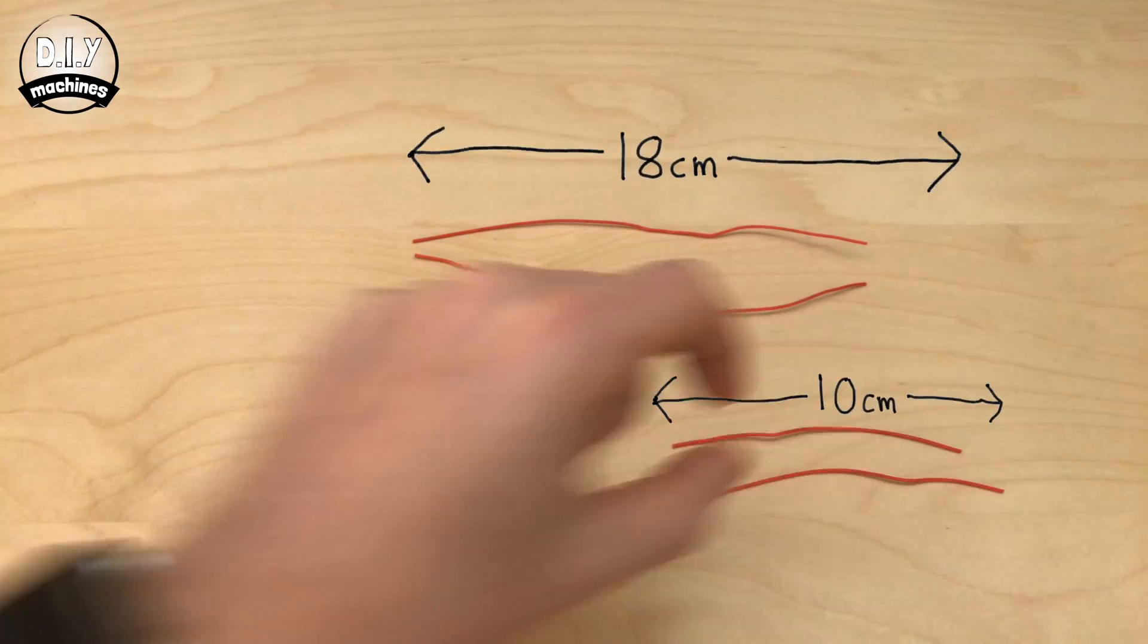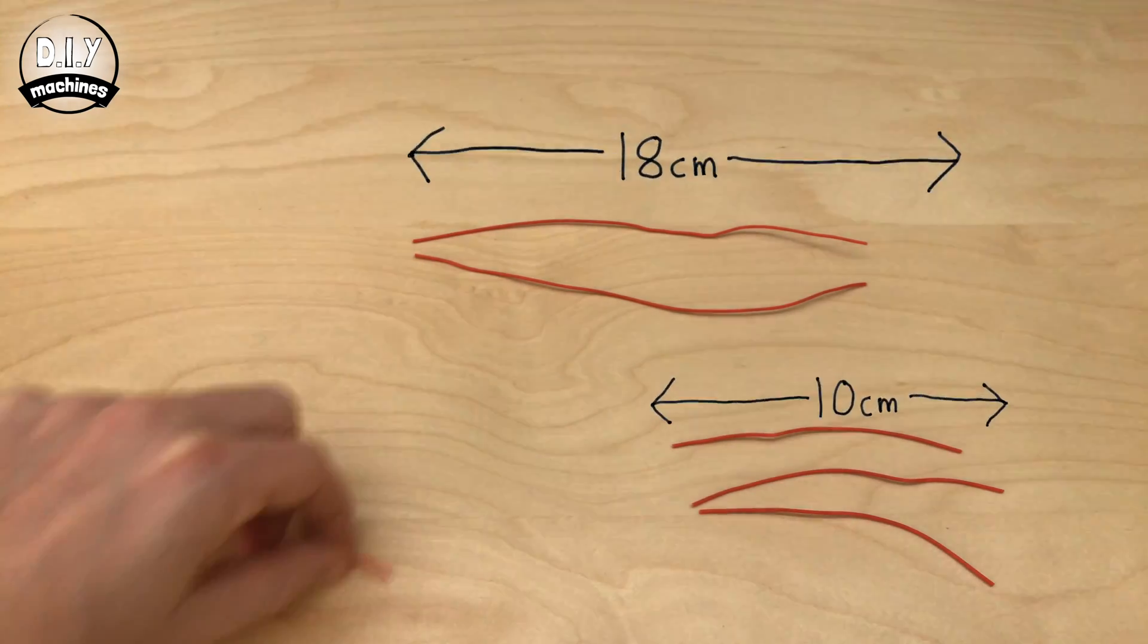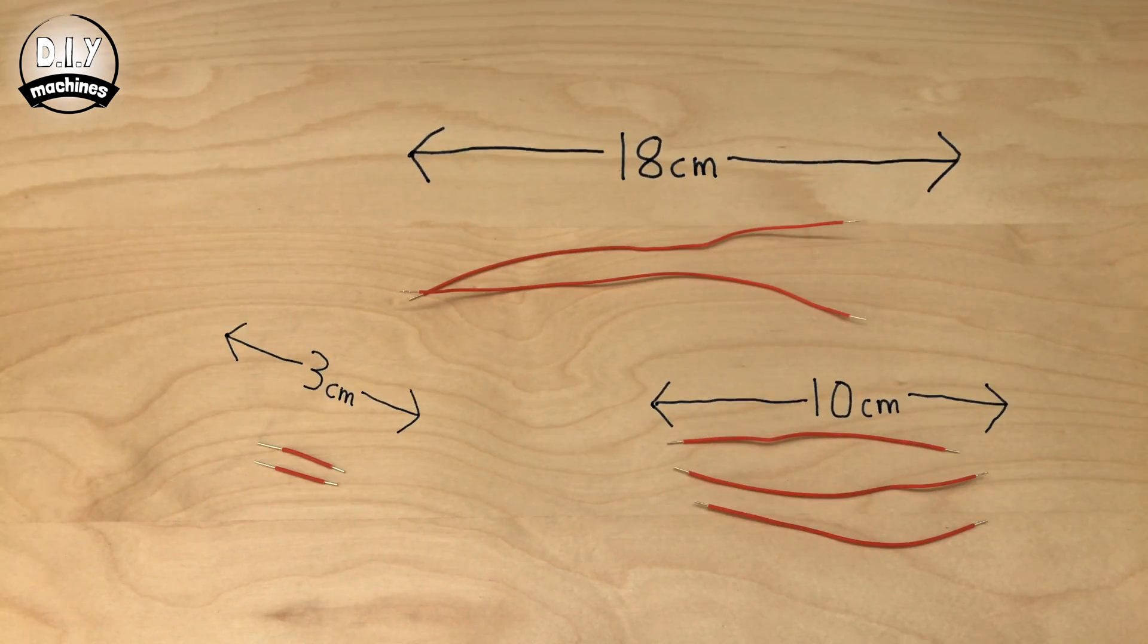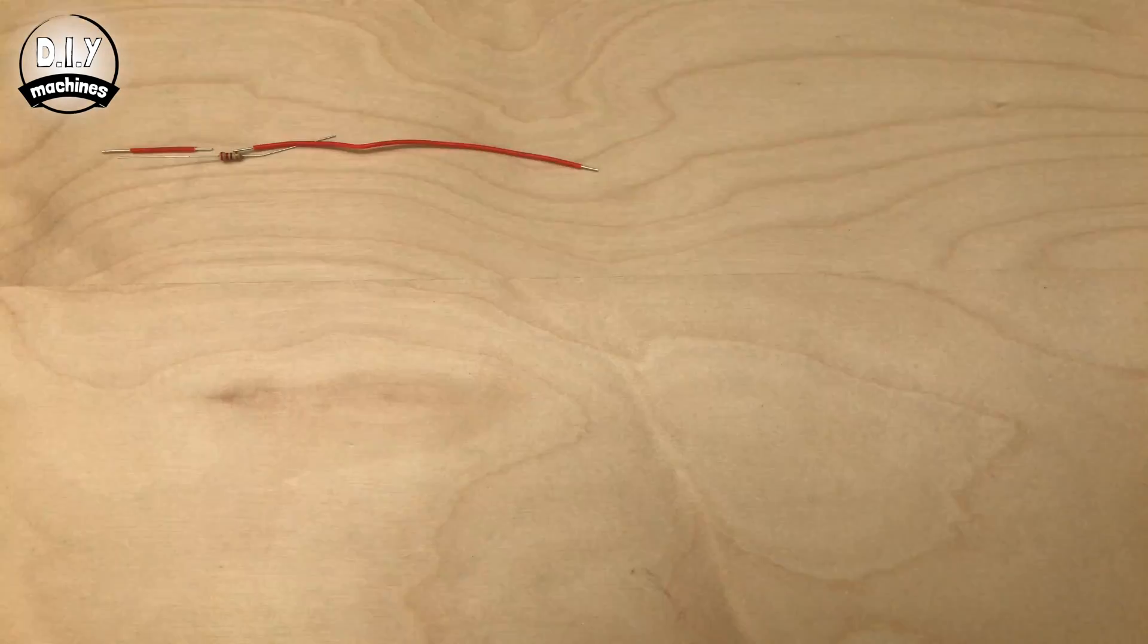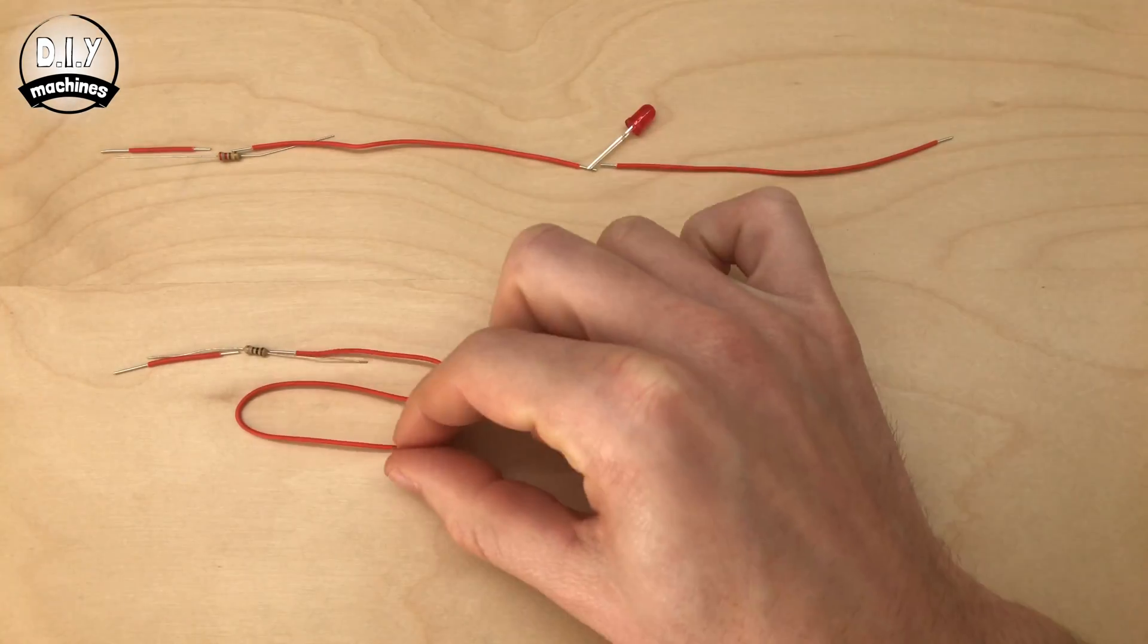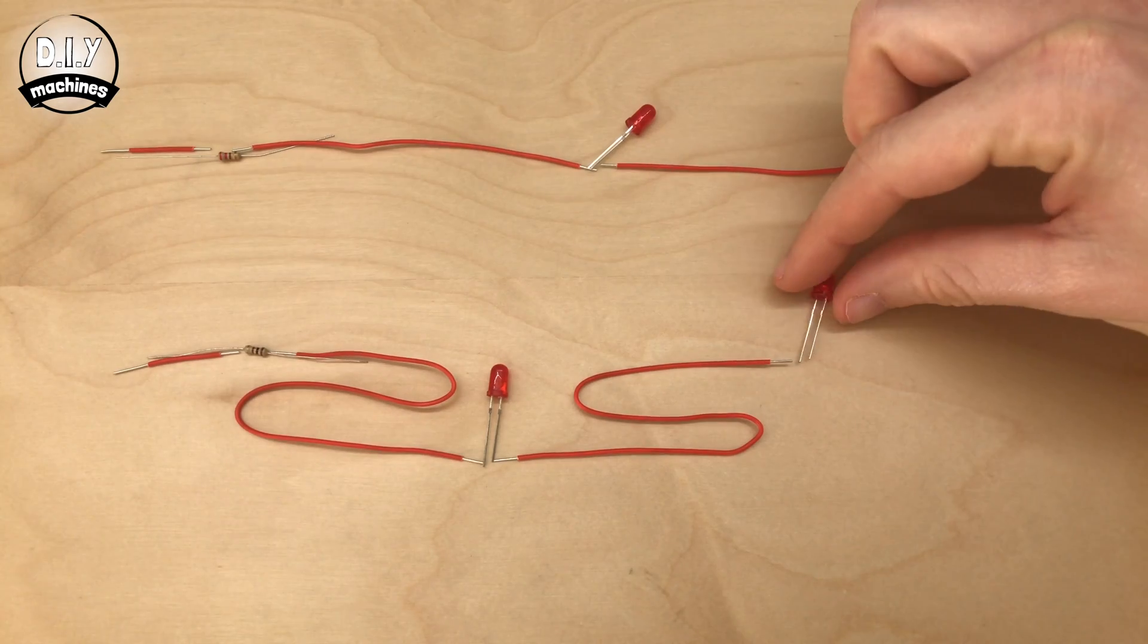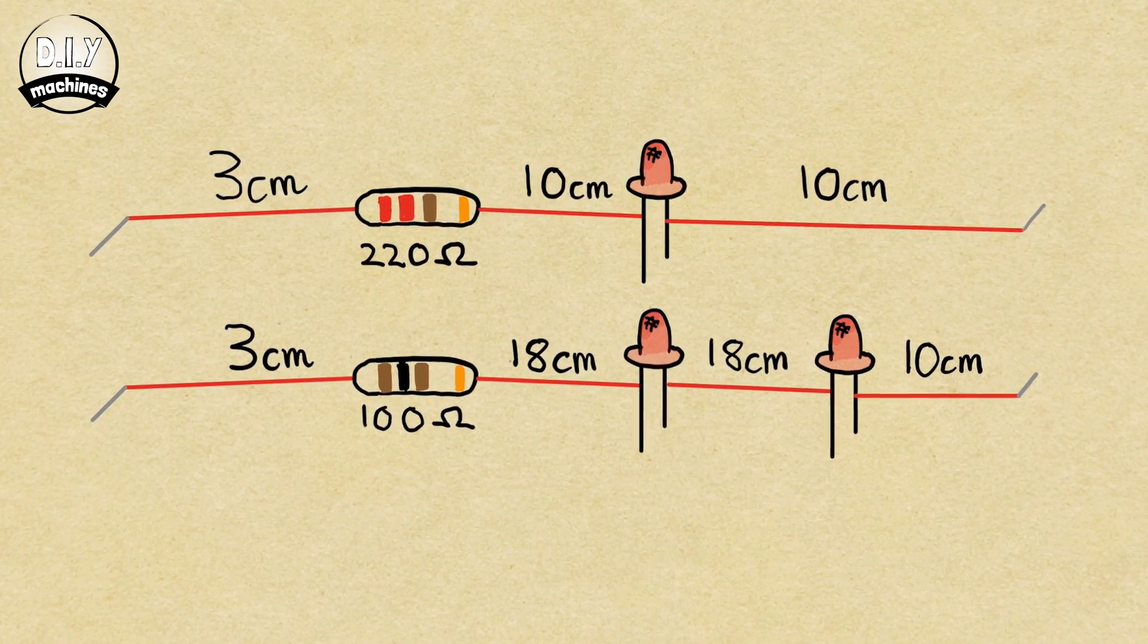Now we'll start work on the red LEDs. You need to cut another set of wires as shown here, and then we're going to assemble it like this. Again, if you prefer a circuit diagram, you can pause the video in a second, or you'll find a link to the diagram in the description below.